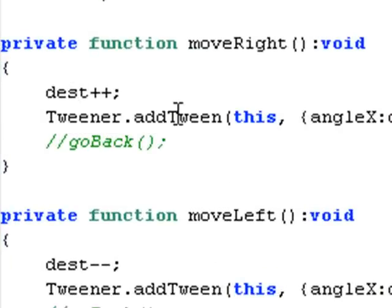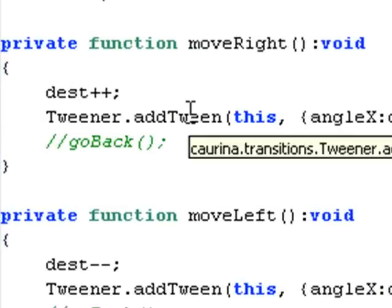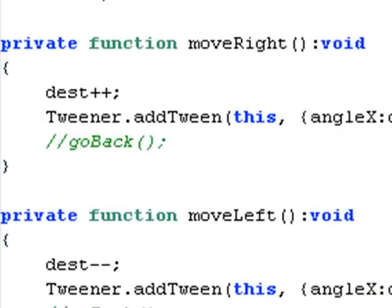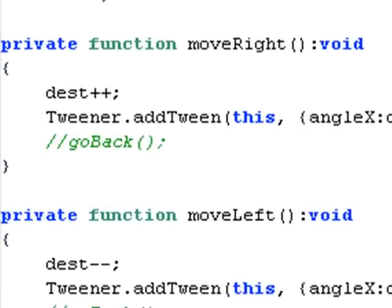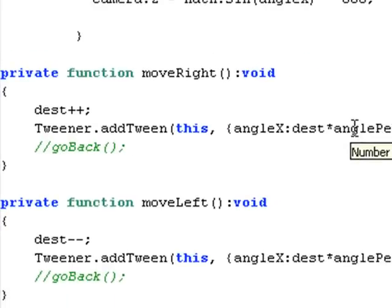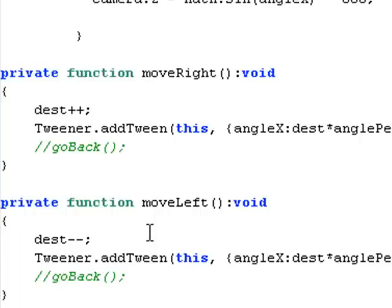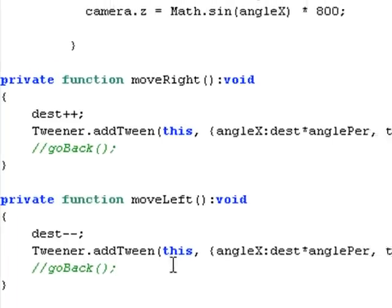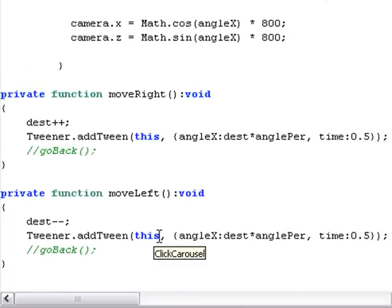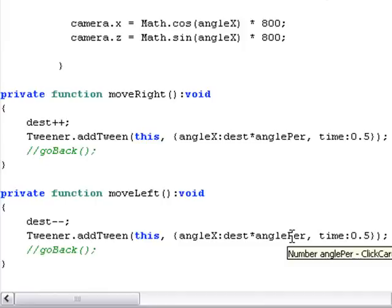And I throw that into a tweening function, which basically multiplies the angle that I'm at and tweens me to the next position. And the destination minus minus, when I hit the left button, basically subtracts one. It goes right back into the tweening function and multiplies and tweens me back the other way. So that's how the carousel is moving.